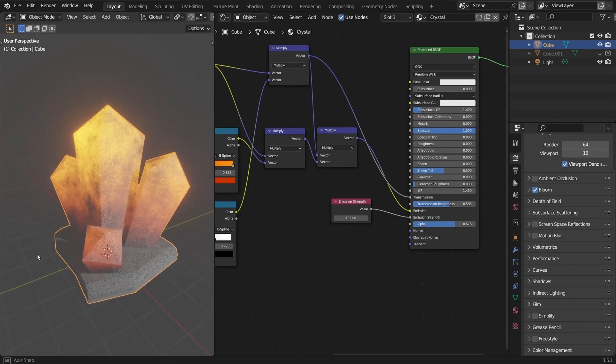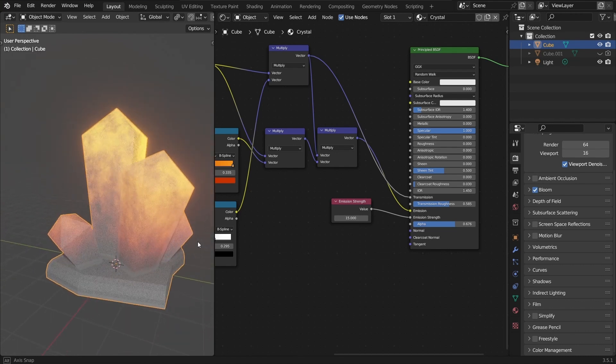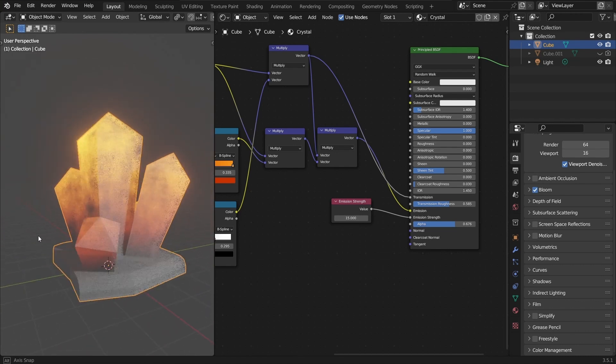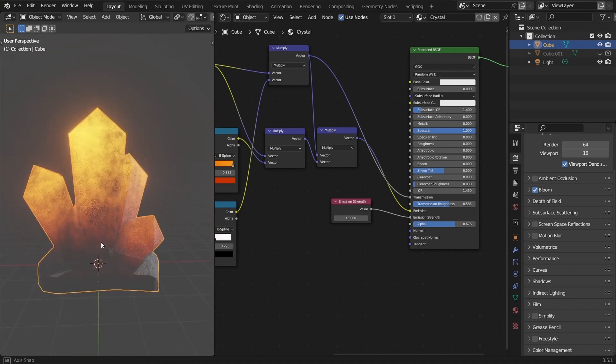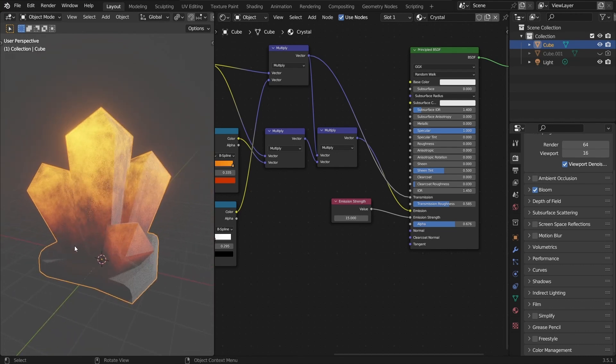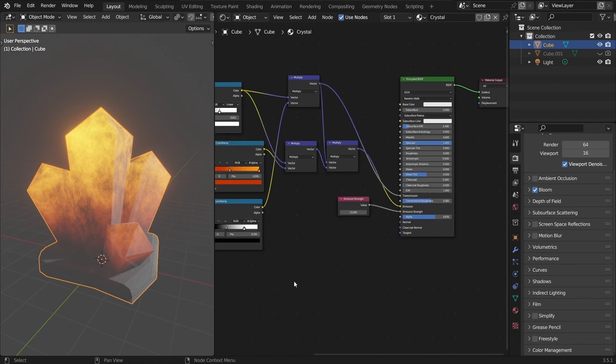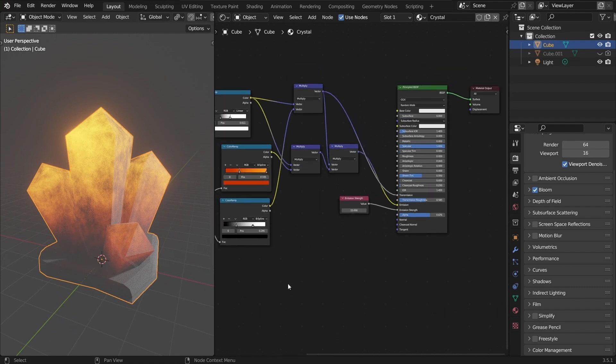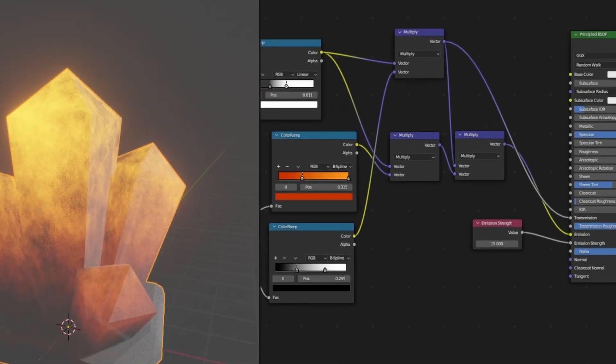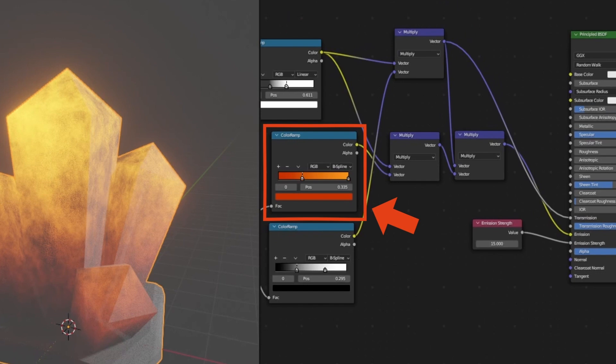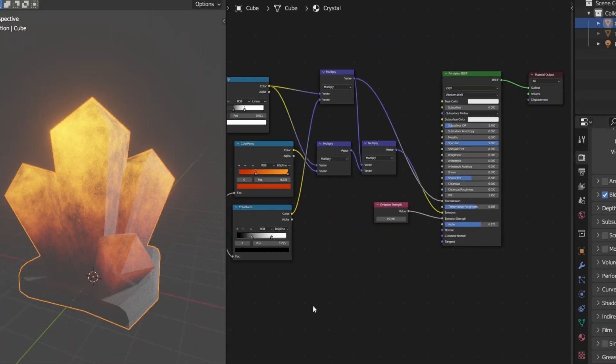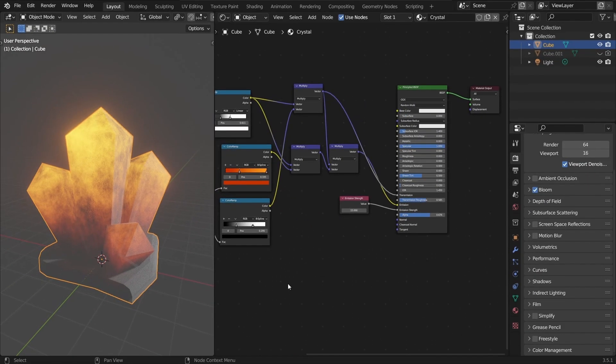So at that point, we're starting to have a pretty cool effect, and actually depending on the type of crystals that you want to make, you might want to stop there and just play around with the noise and the color ramps. For example, this one allows you to change the colors of your crystals. But in this tutorial, I want to go a bit further, and improve this procedural material even more, by adding some cracks and turbulence in those crystals.